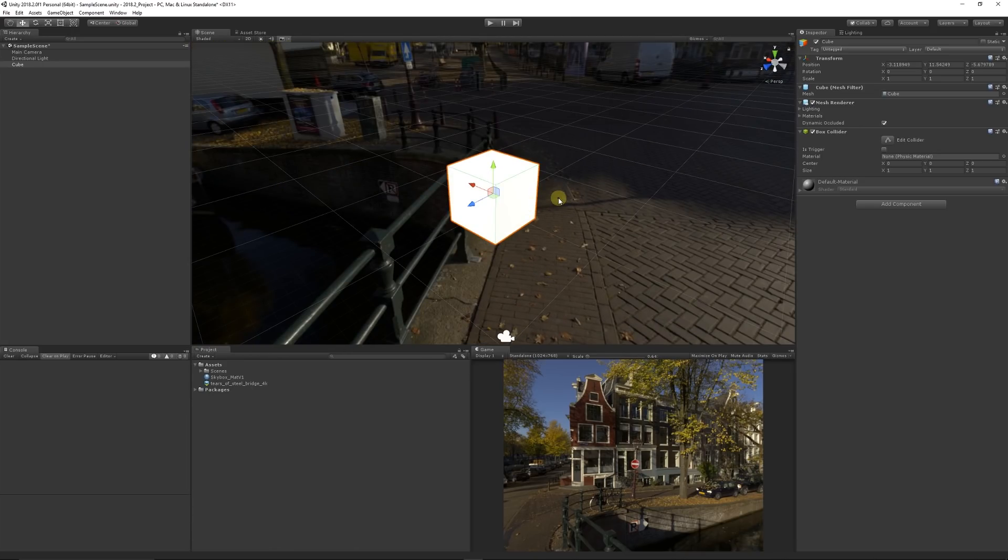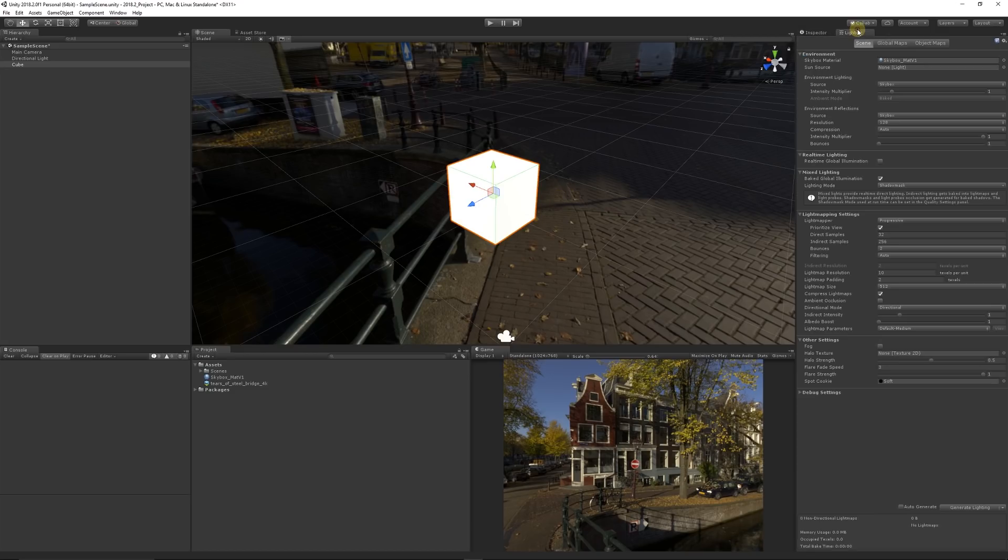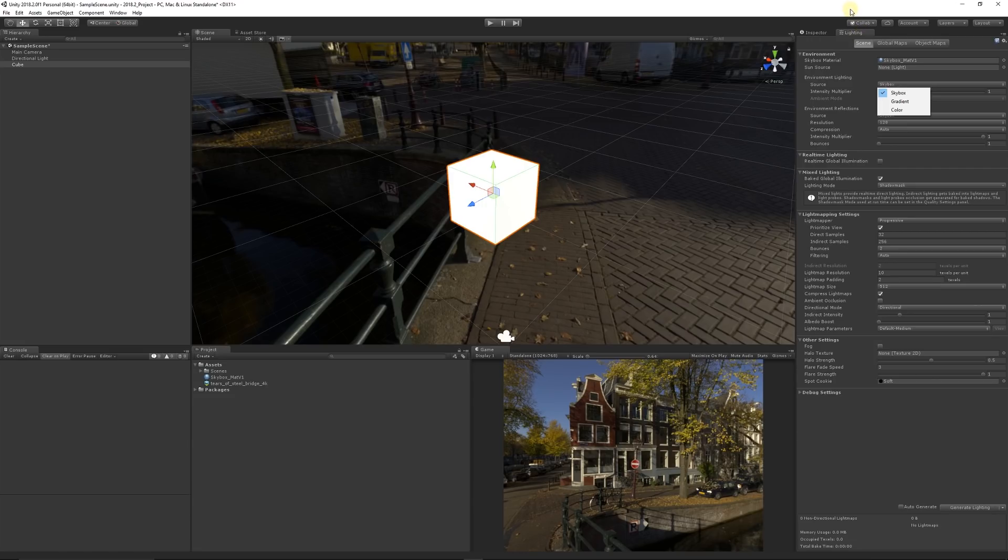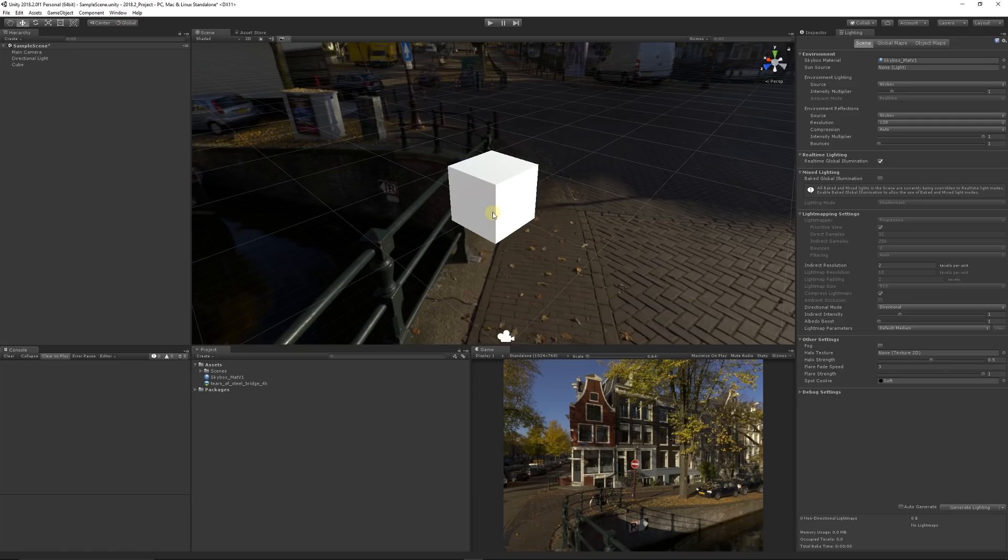When you decide to bake out your lighting, it will inherently take the information from the HDRI skybox when you're using the environment lighting and choosing the source as the actual skybox. So you're taking the exact lighting information directly from the environmental or HDRI map that you've given it. I just did a quick real-time bake on that.